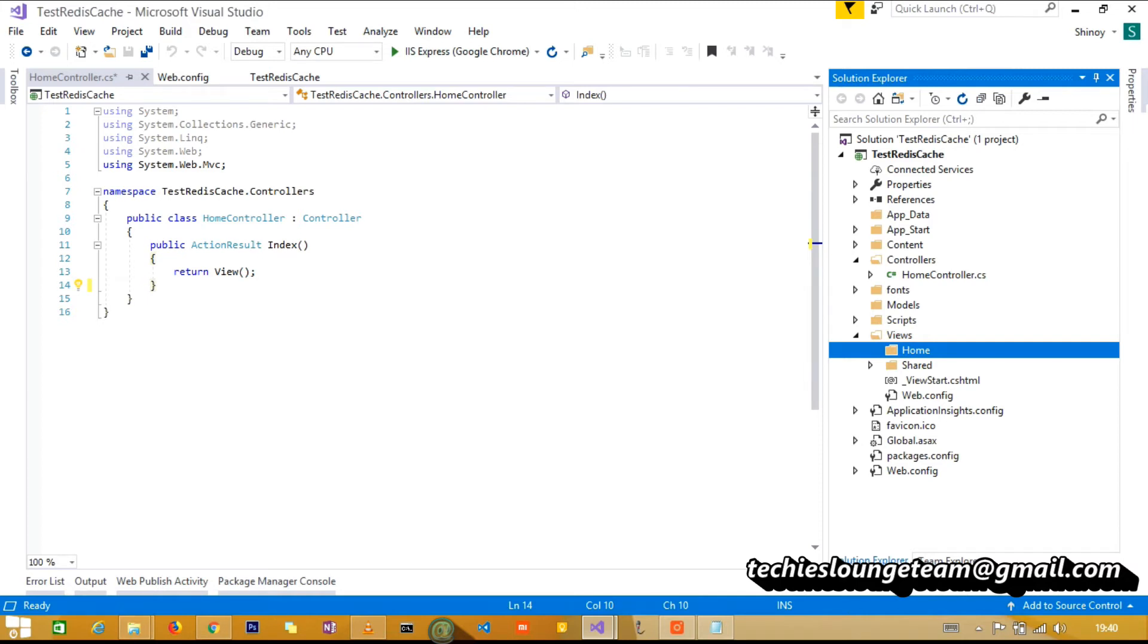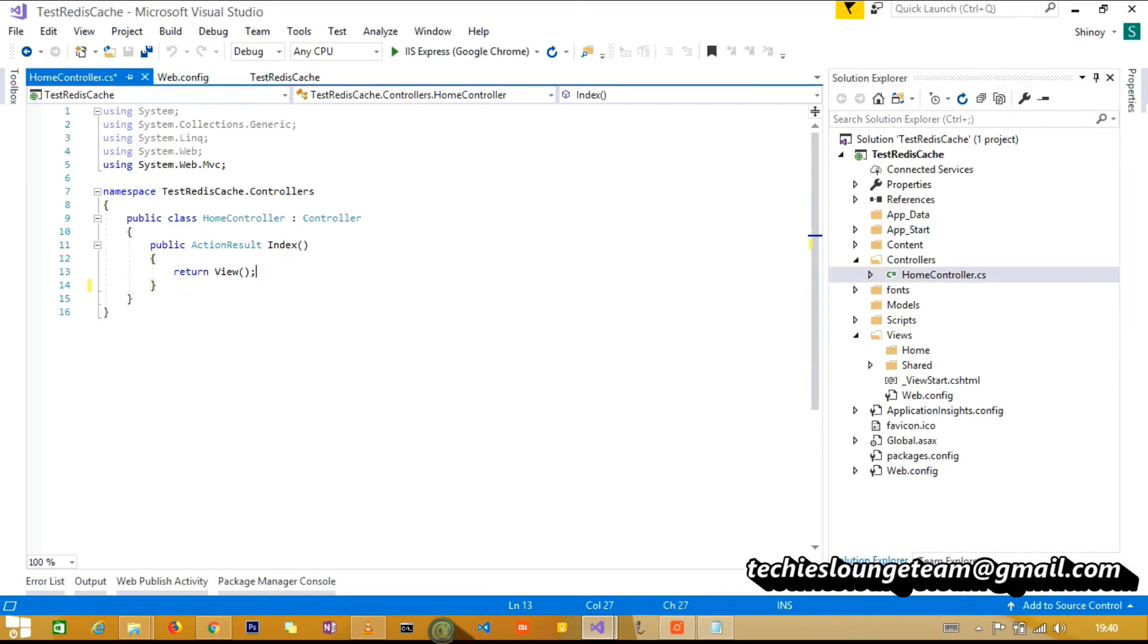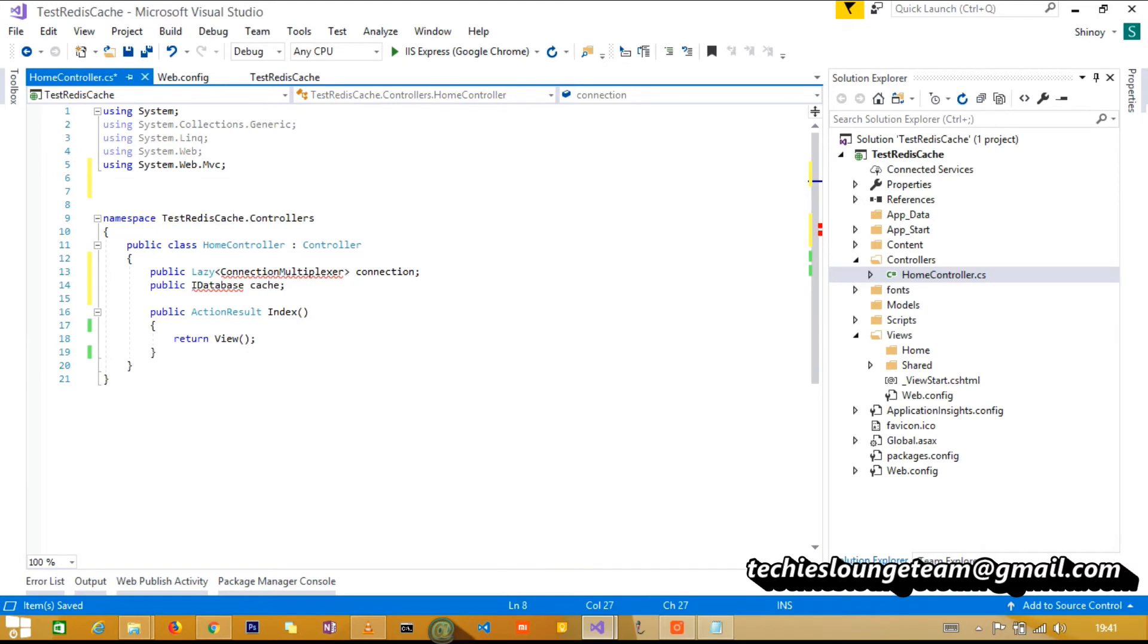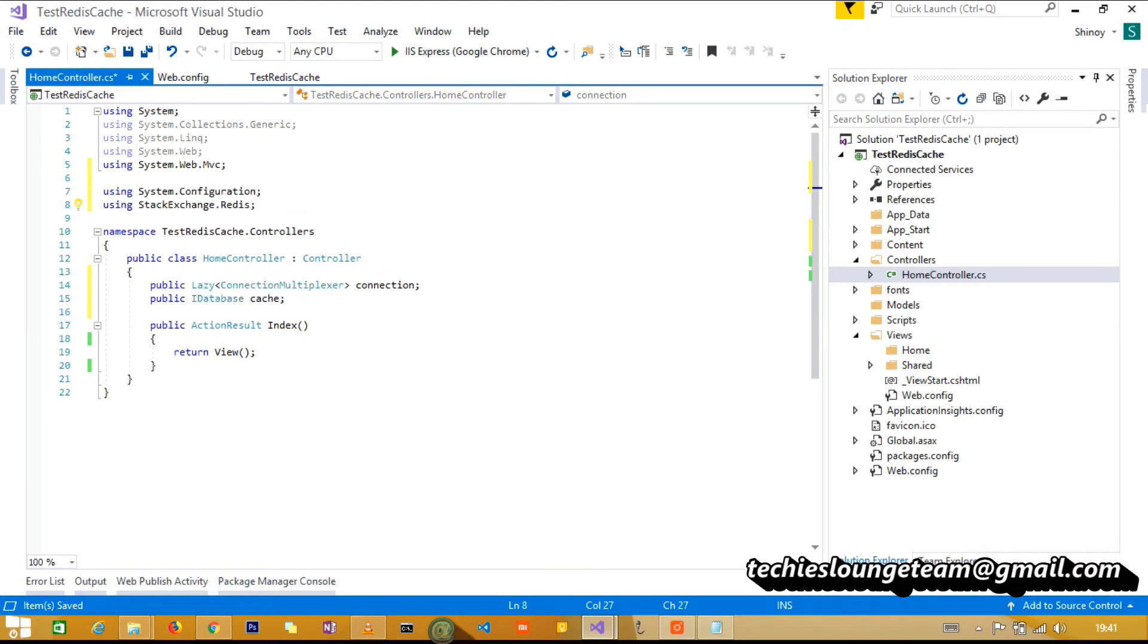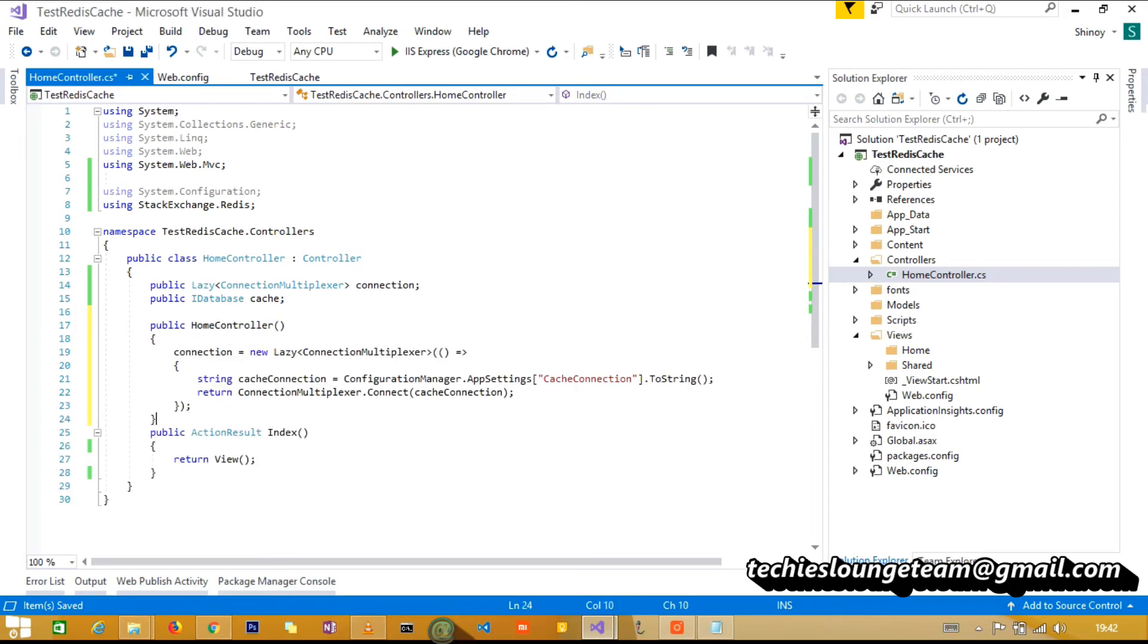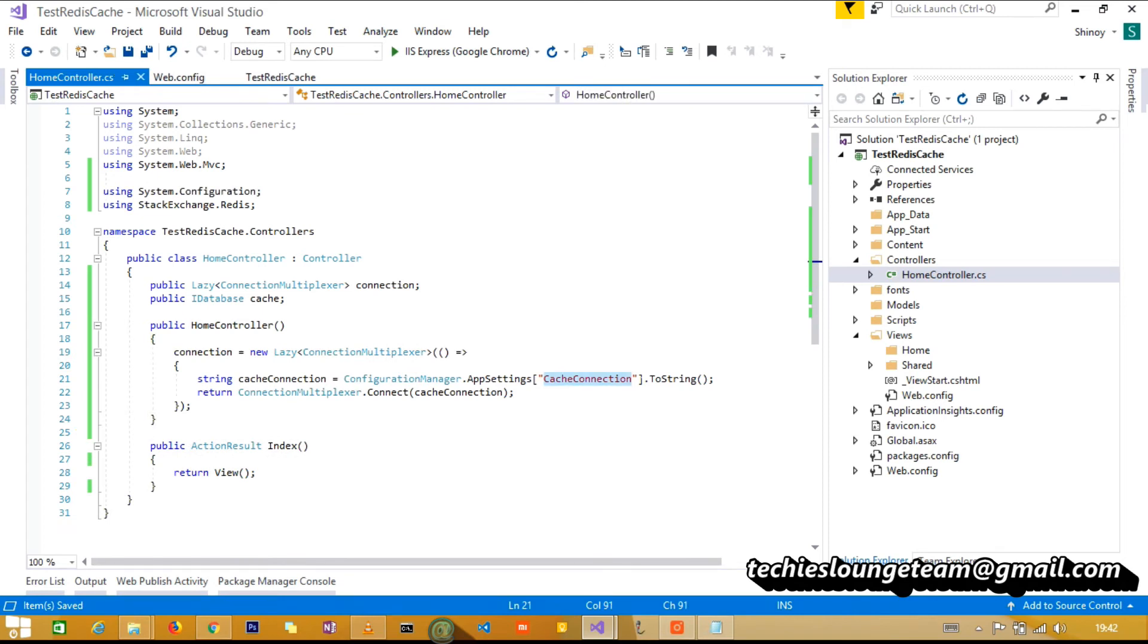Now come back to home controller and add two parameters - one for connection and one for storing database. Also add System.Configuration for reading the config file and StackExchange.Redis for Redis database. Now we can add constructor to get the connection from Azure. Read the connection string from the config file and connect to Redis.